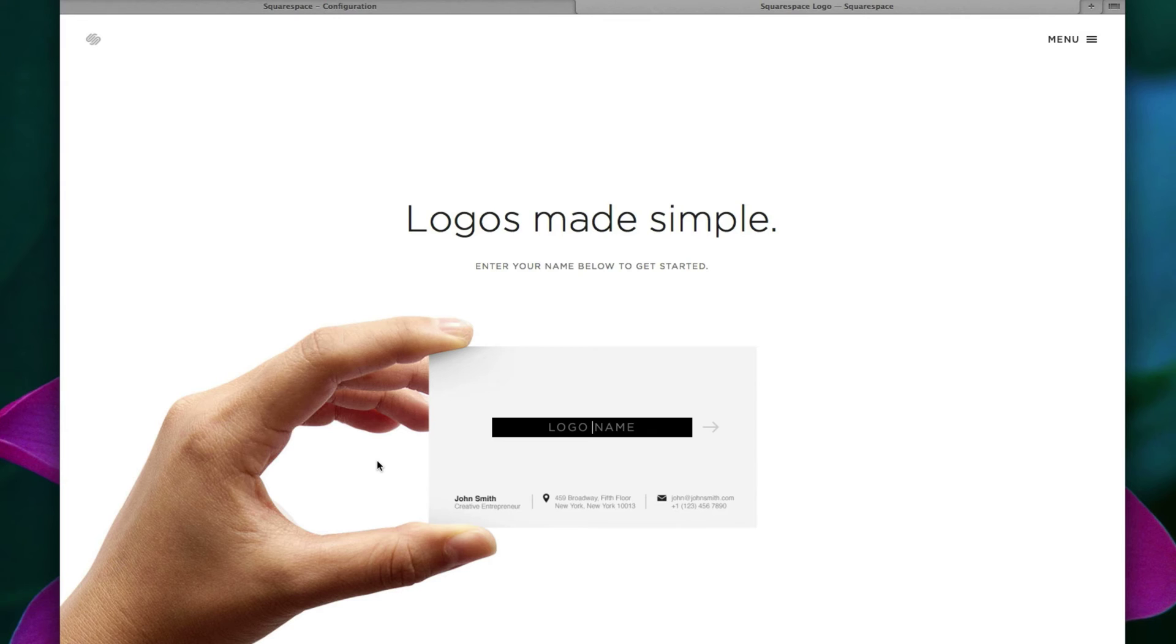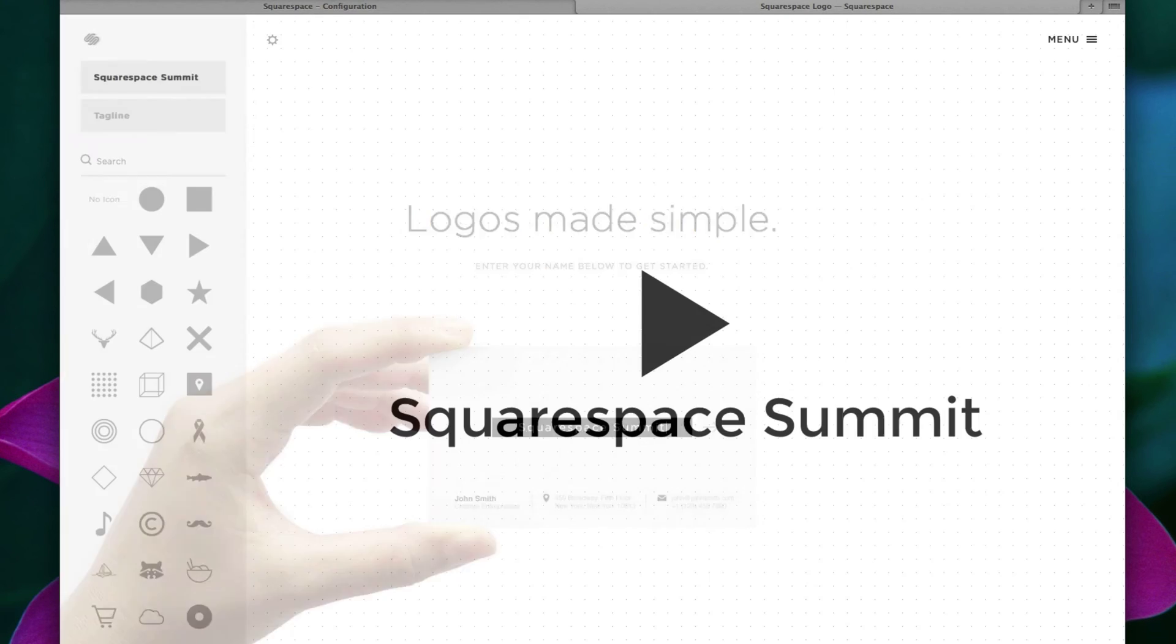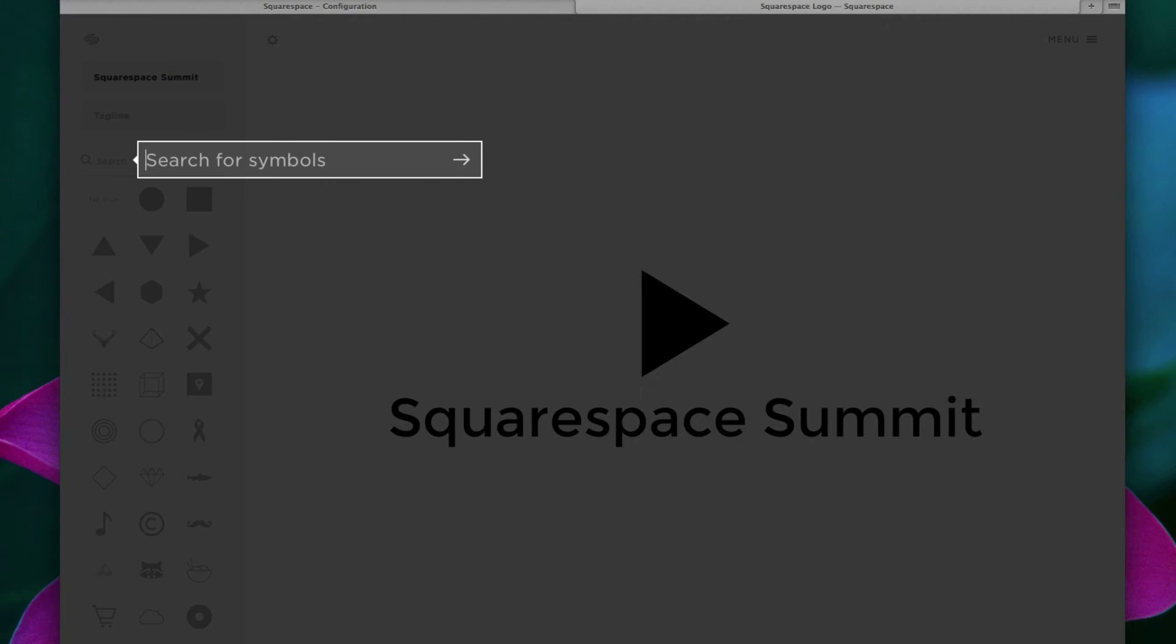Here's where you can include your logo name. So let's put in Squarespace Summit. And let's press return or enter. Alright, so as you can see, Squarespace is trying to make this process as easy as possible by introducing a nice, bold search box for symbols.